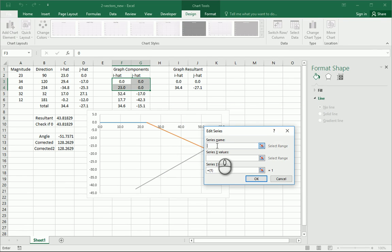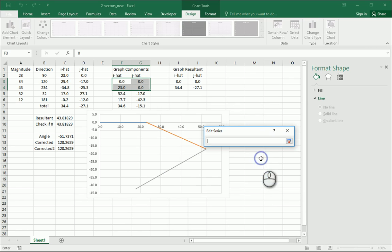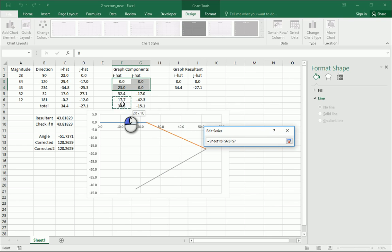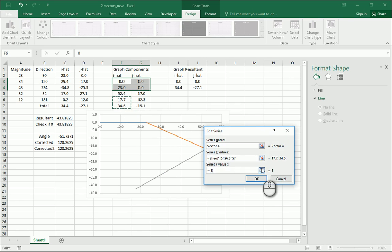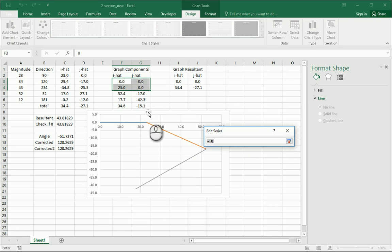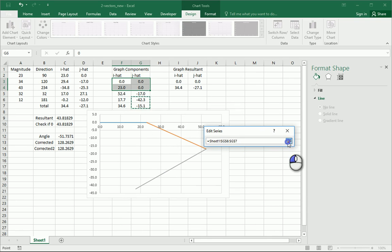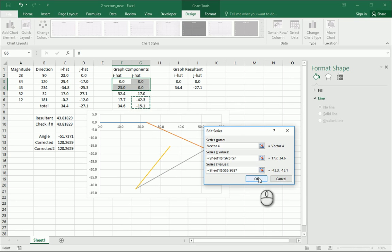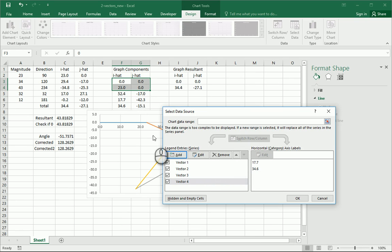Add vector four, x, those, y, those, OK.